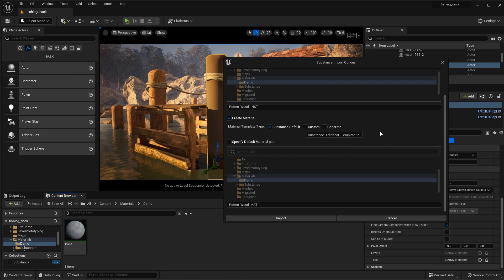The one I'm going to use in this tutorial is the triplanar template, which is new to the Substance plugin. This is going to use triplanar projection, which is perfect for my asset which doesn't really have any UVs. So now that I have all this set up, I'm going to click Import.